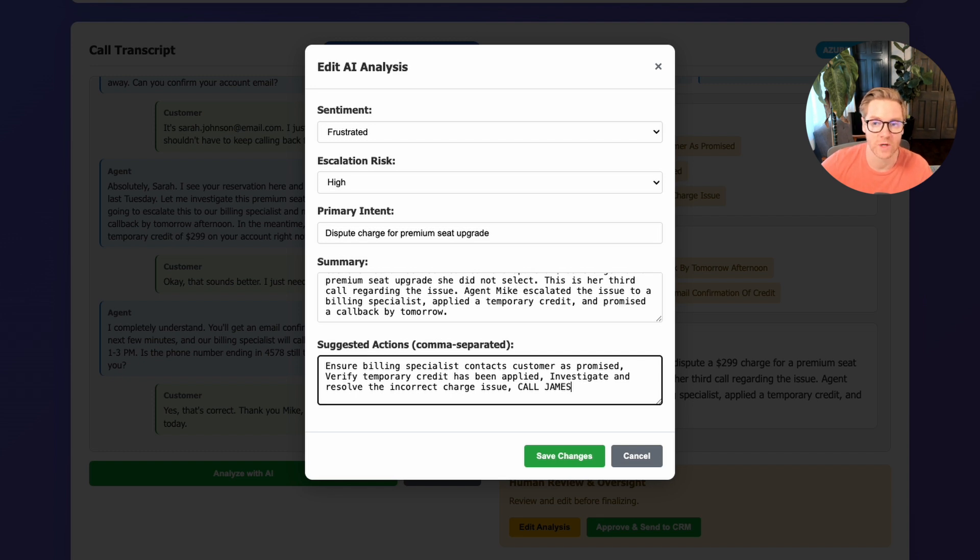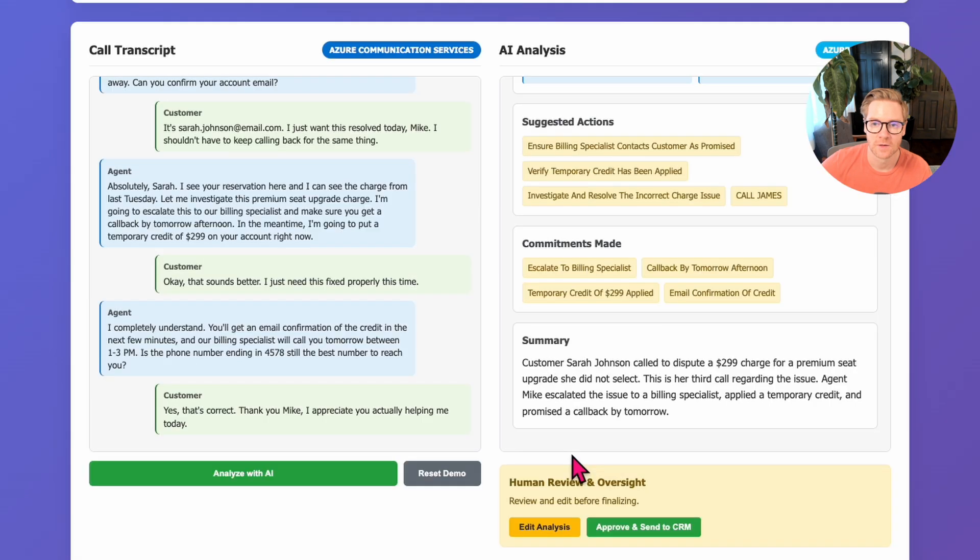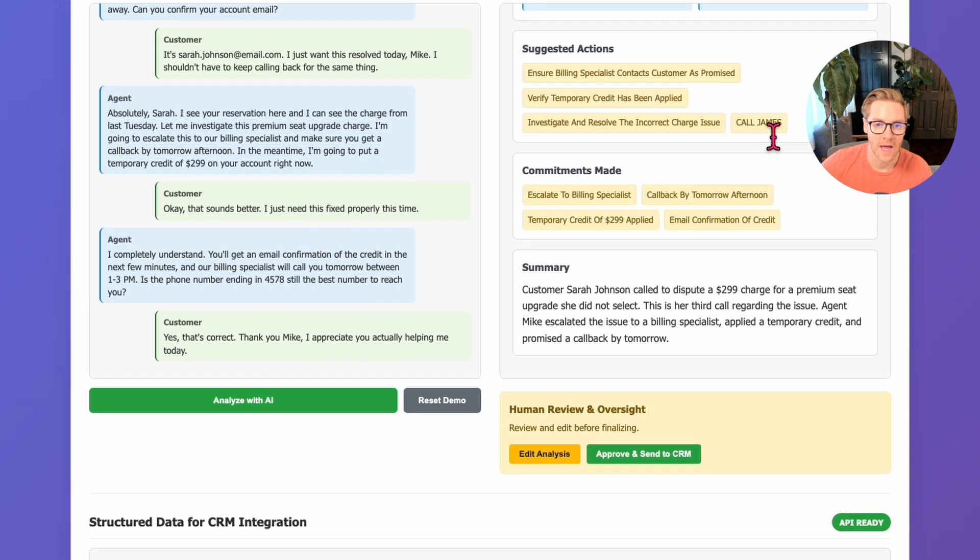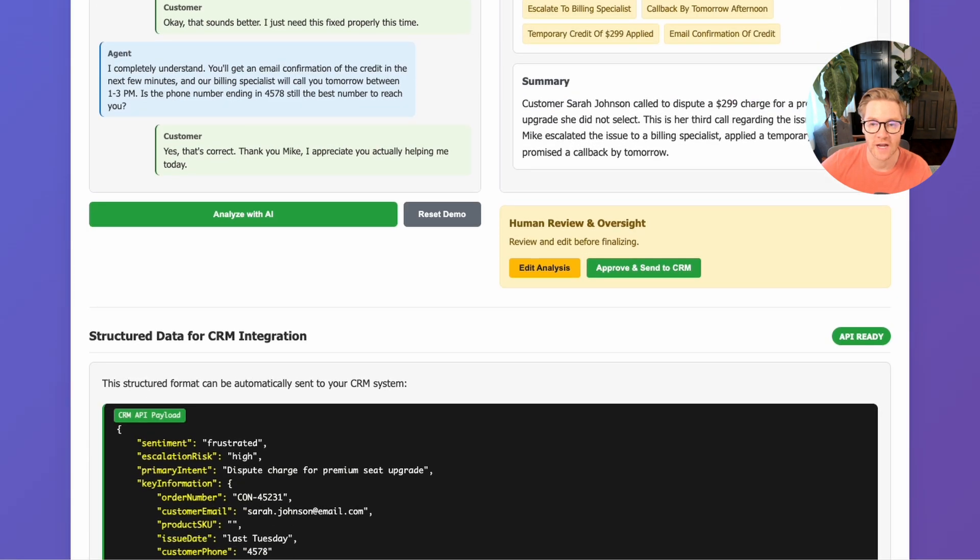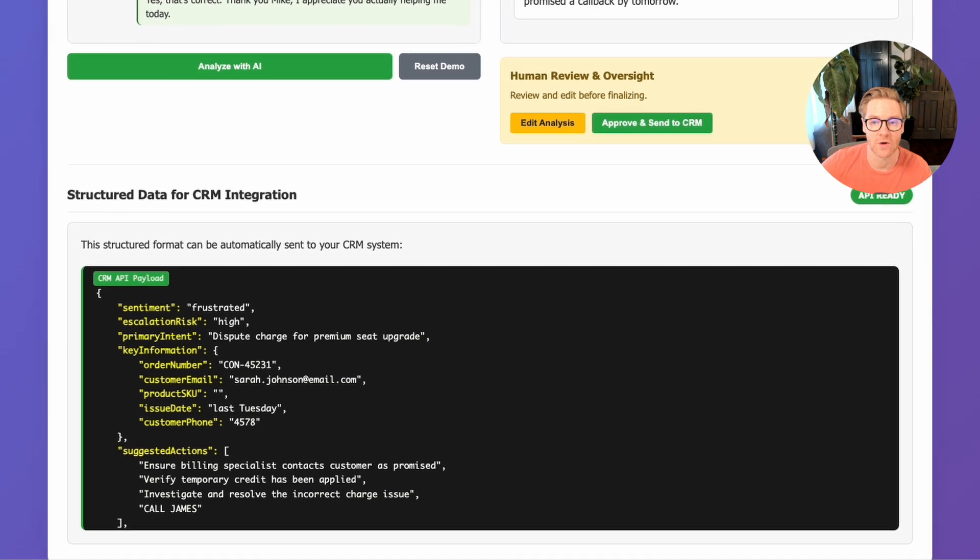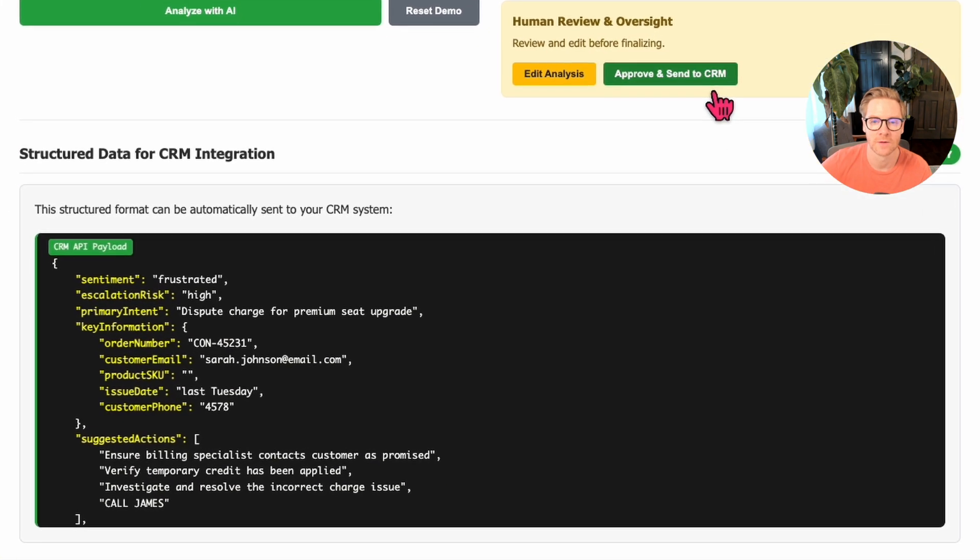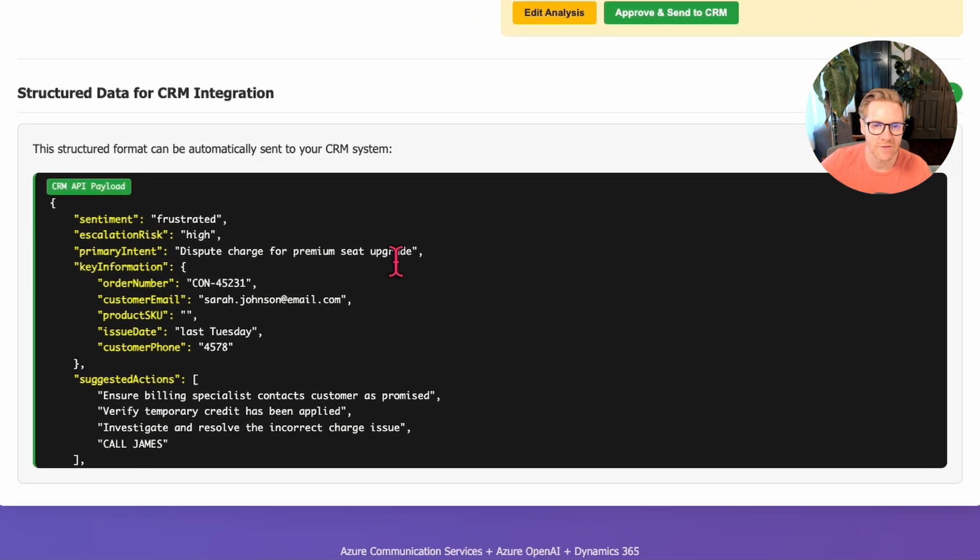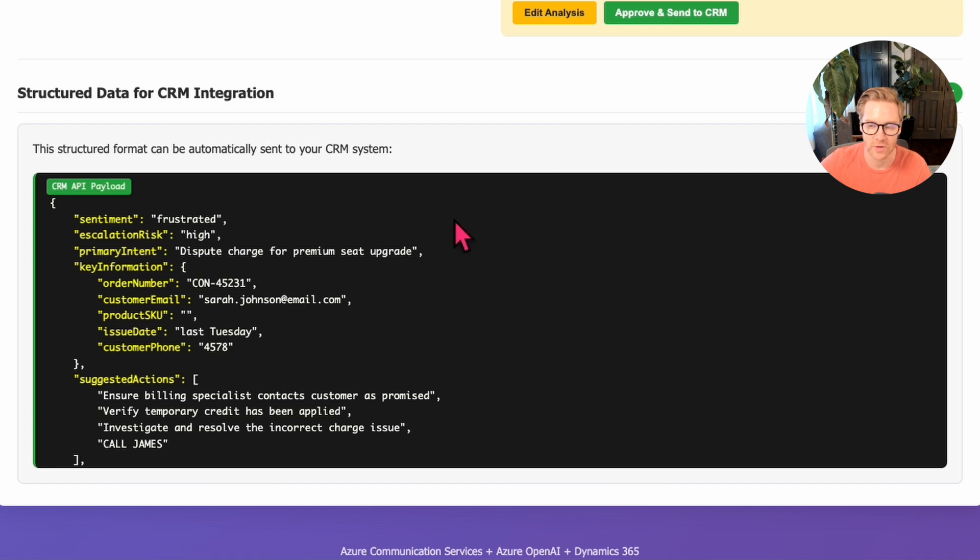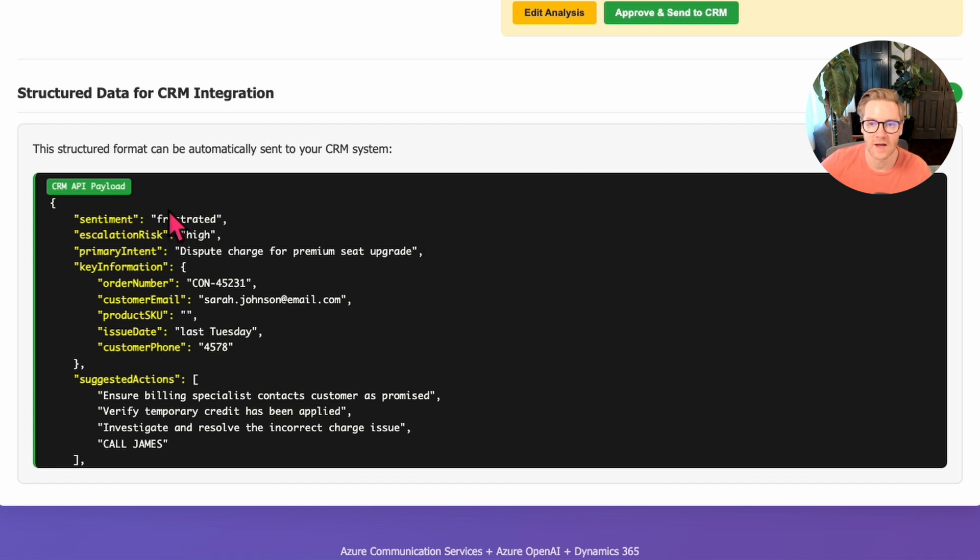The human reviewer can add this context that the AI wouldn't know about. So when I click save, the changes update immediately. And notice down here, we have structured data for the CRM integration. This is the key breakthrough. Instead of getting back long paragraphs of text that someone has to read through, we get JSON that maps directly to database fields. It's the same format every time. And this is what's going to make the CRM integration seamless.